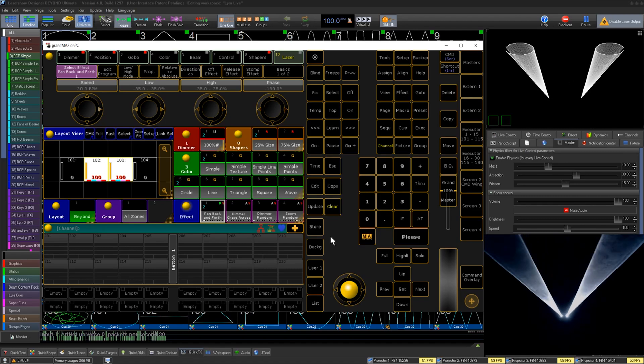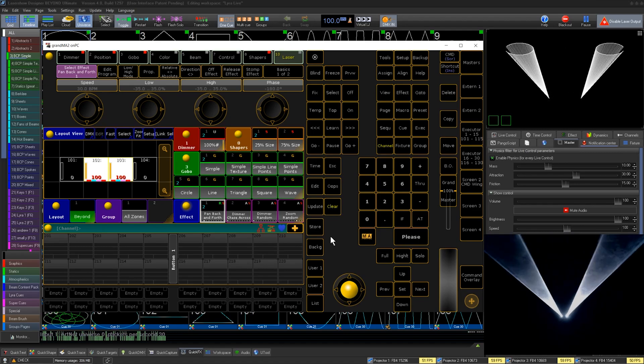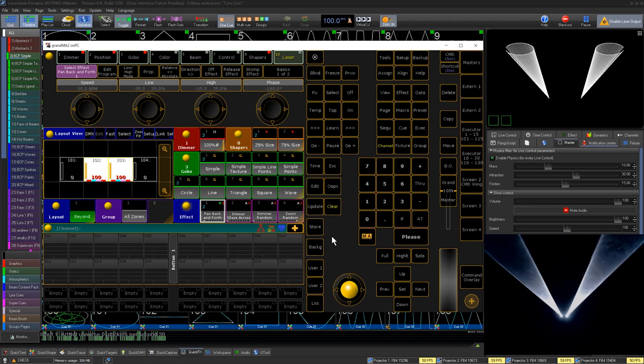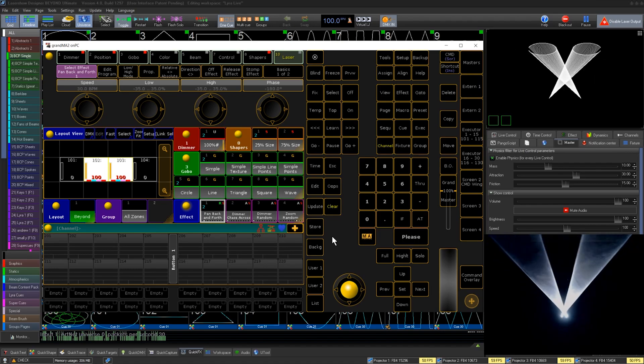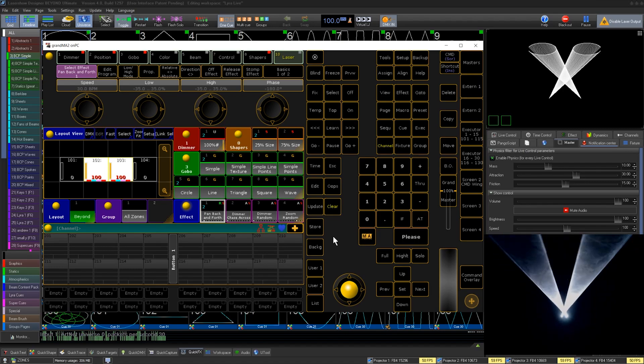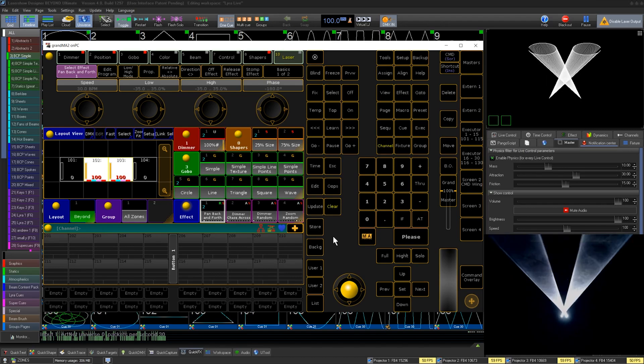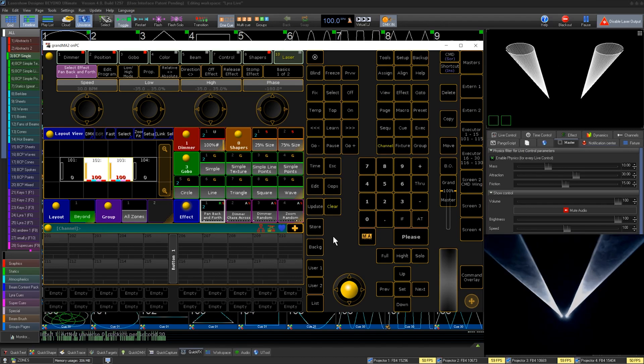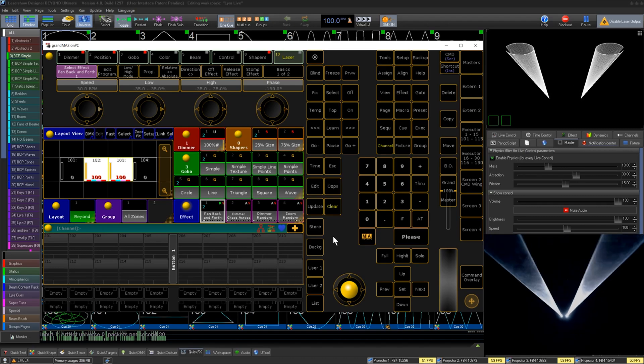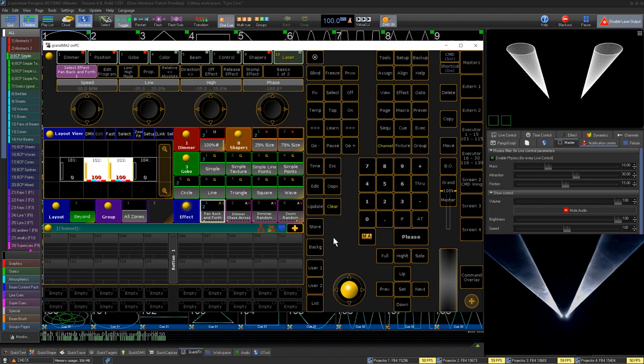This works by, instead of turning the entire software into a lighting fixture for your console, we turn each zone into a lighting fixture for your console. This basically creates an individual calculation layer of Beyond for each zone, allowing for different selections of cues, master effects, and even the FX grid.